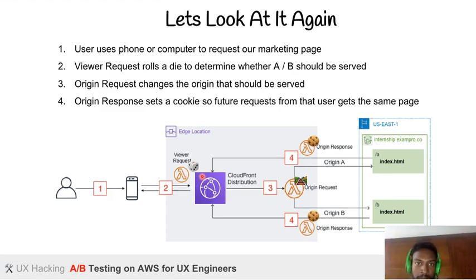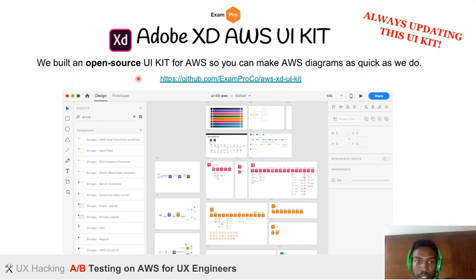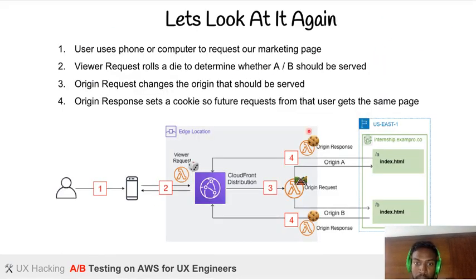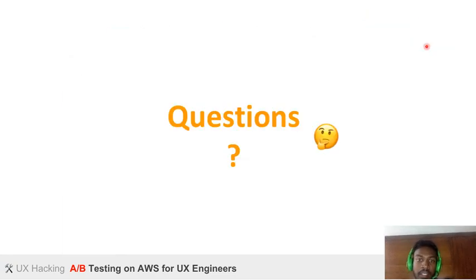We also built an open-source UI kit. If you like the way we showcase our diagrams, you can use it — we're always updating it. You can get all these templates by typing 'UX' inside the platform to access all UX resources and templates. We're going to continue adding more content. Thank you!